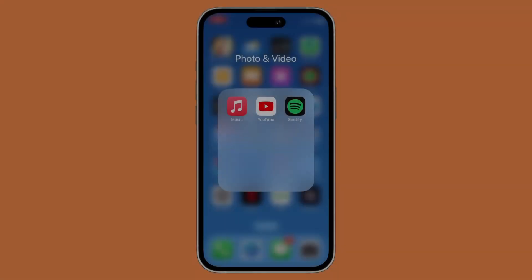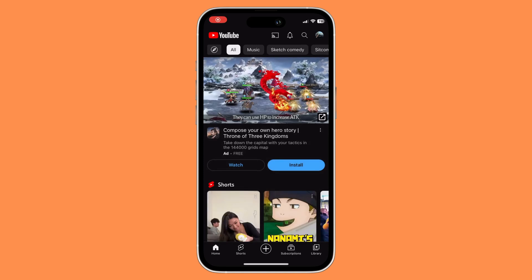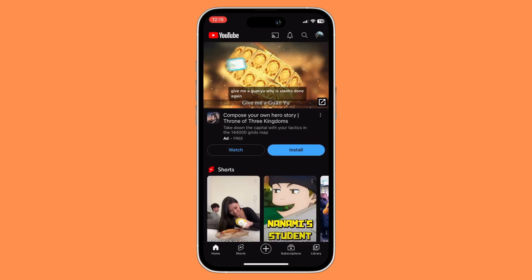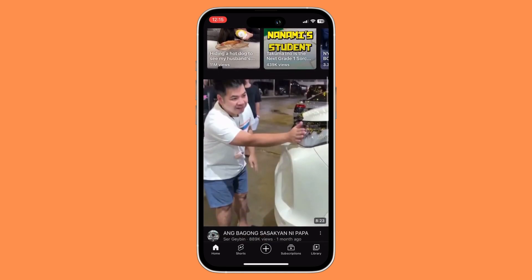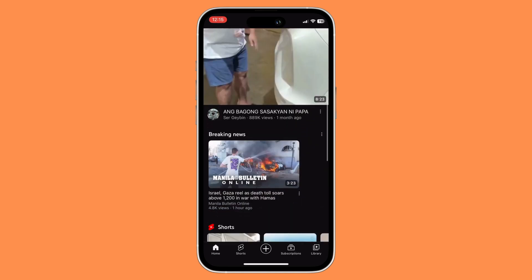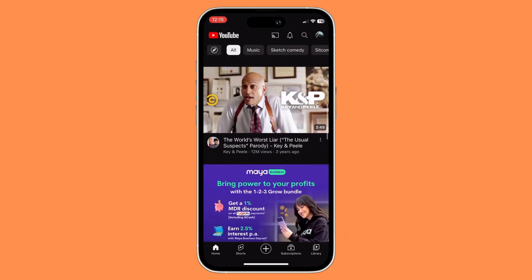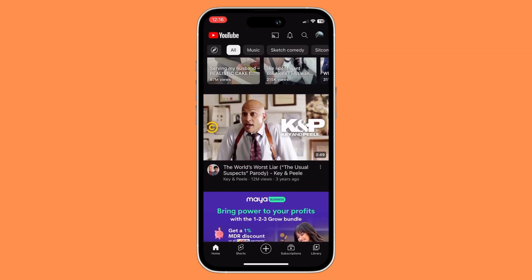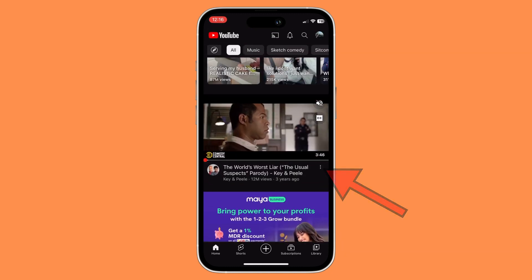First things first, what you want to do is to open your YouTube app. Once you have opened your YouTube app, you would want to look for that specific video that you wish to put a link to on Instagram. Once you have found that specific video, all you need to do is to click on the three-dot button beside it.